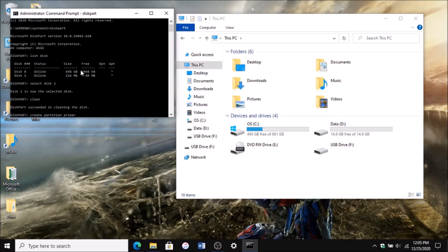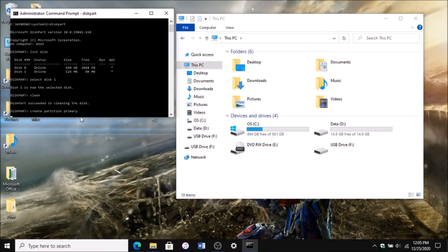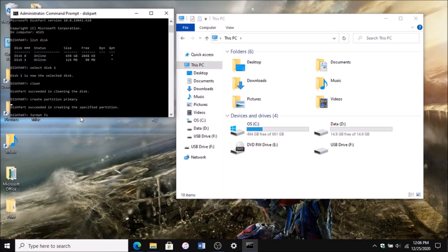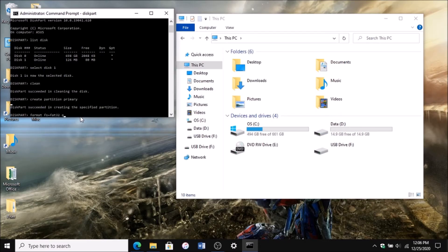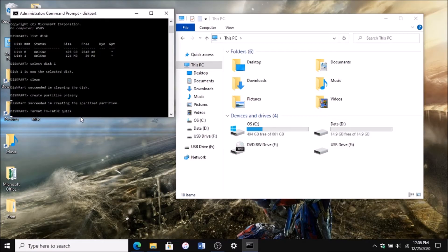Now you're going to need to format it, so type format space FS equals FAT32, and then space quick. Then click enter and wait for it to format. As you can see, the megabytes is still less than what I stated.